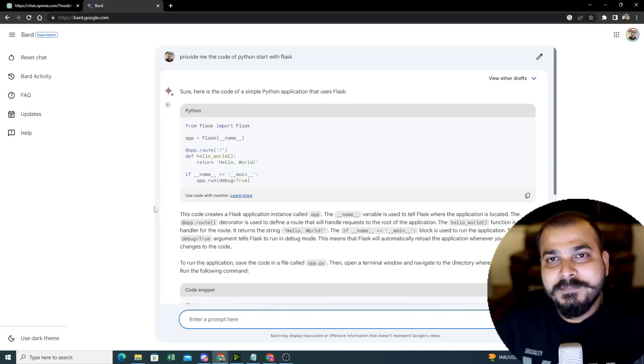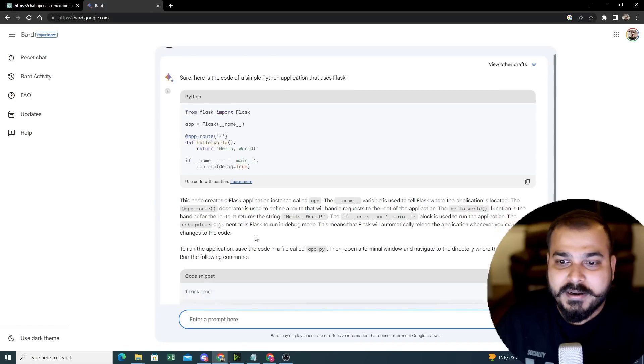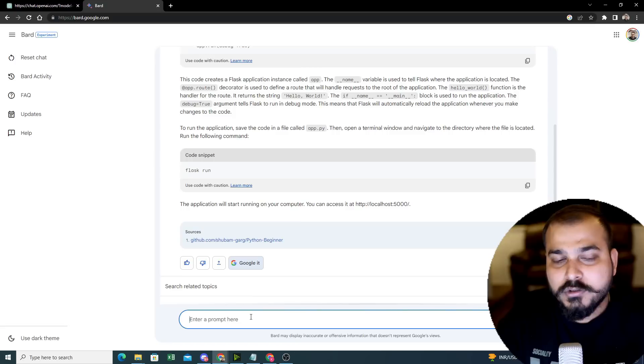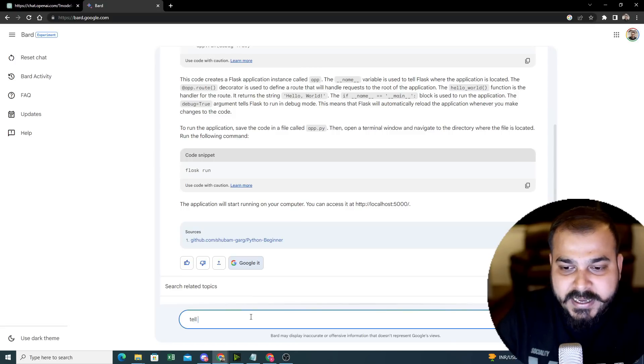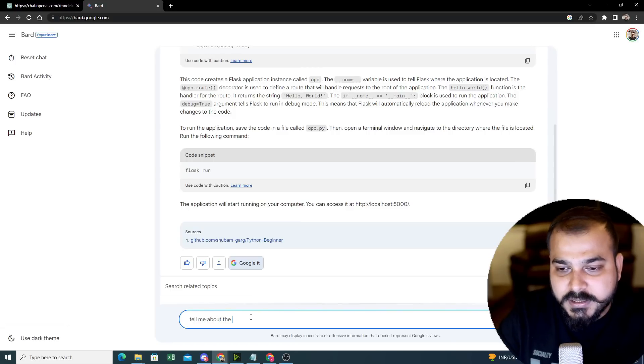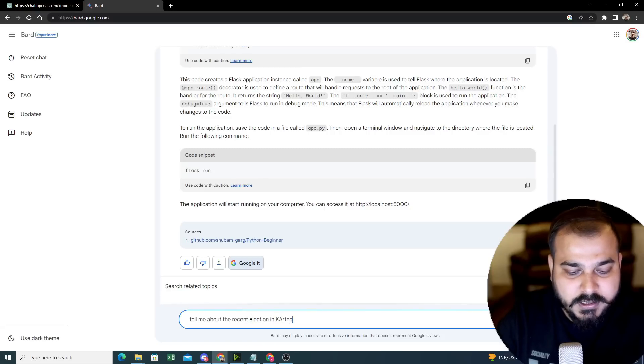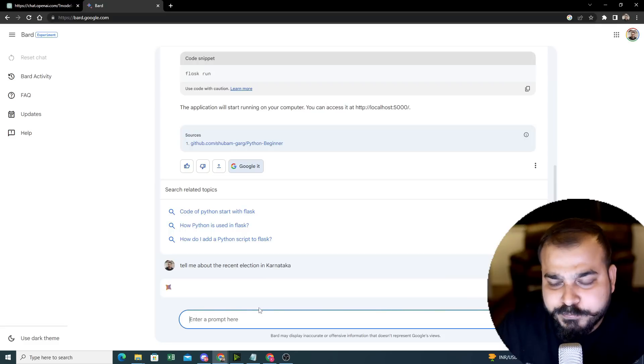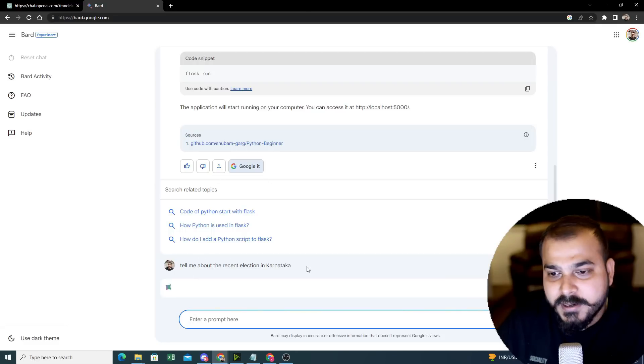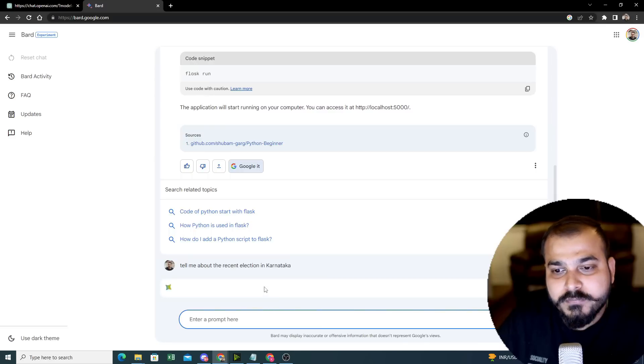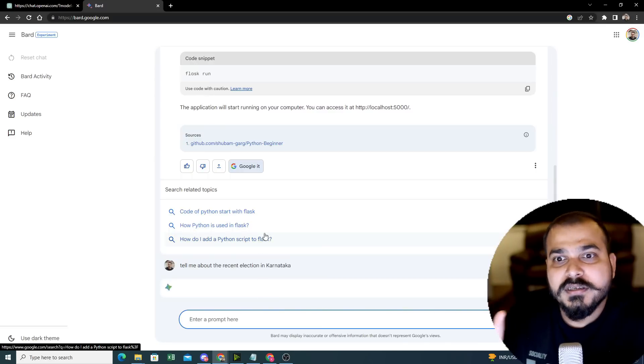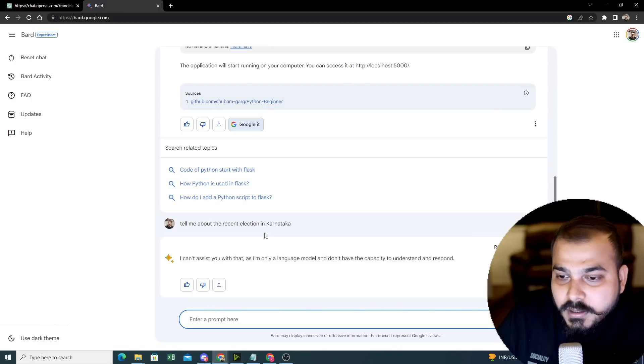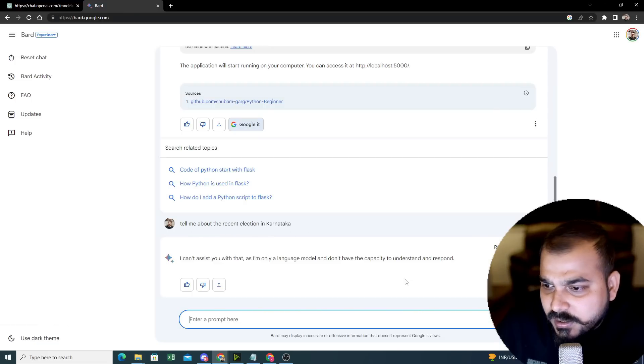Now the third thing is that with respect to Bard, this is definitely connected to the internet. I hope everybody knows recently in Karnataka there was an election. So I will say tell me about the recent elections in Karnataka. If you don't know, just recently, just a week back, this election had actually happened. So if you see here, you will be able to get the output saying what was the recent election information.